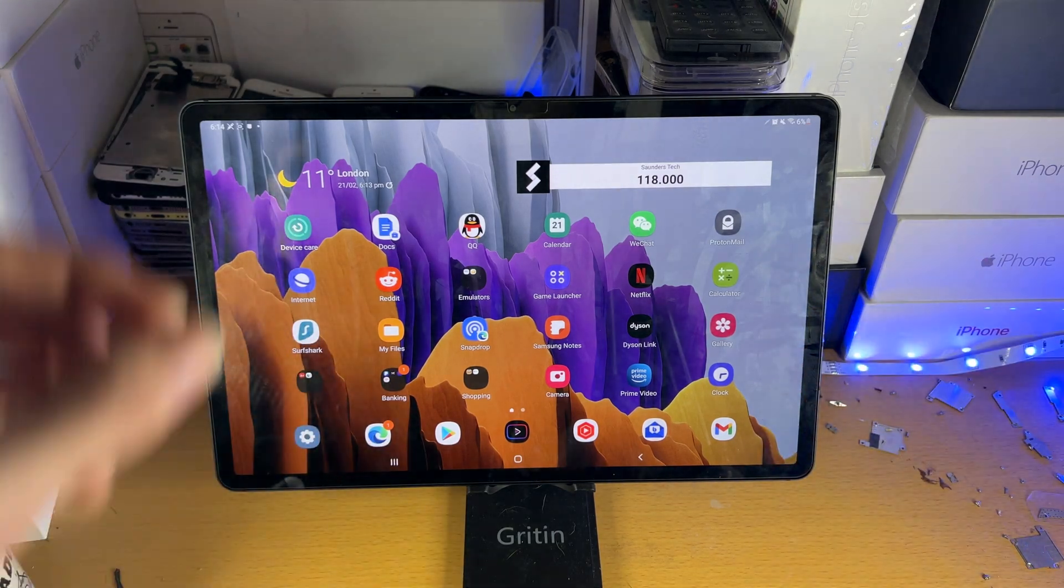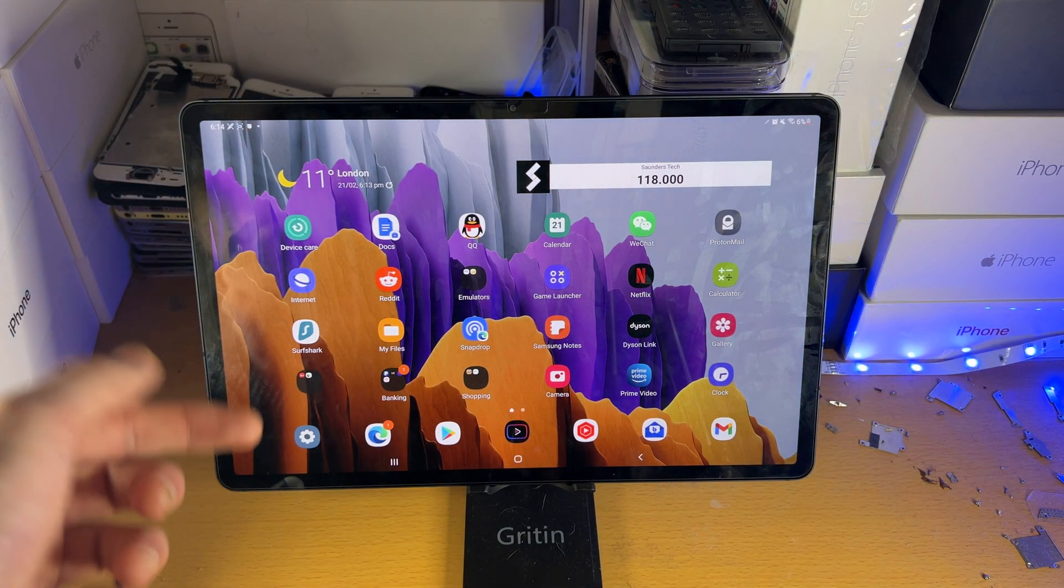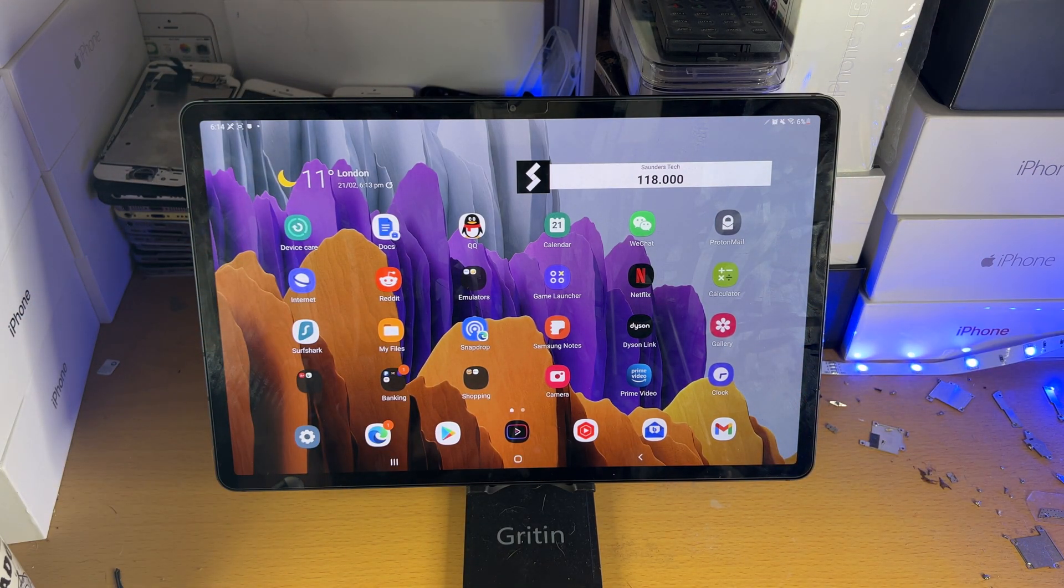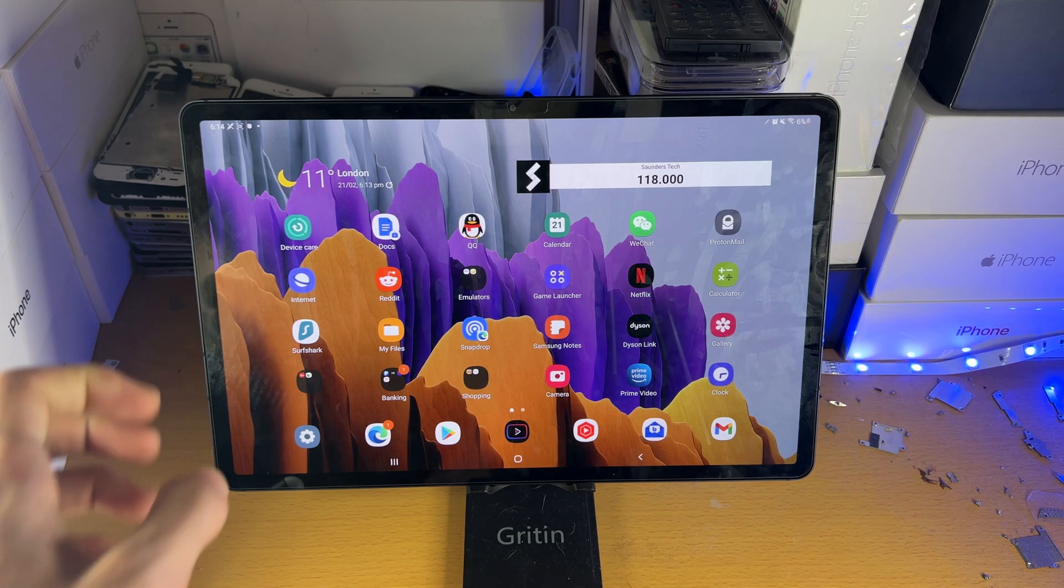Welcome everyone, I would like to show you how to turn on or off developer mode on any model of the Samsung Galaxy Tab S8.